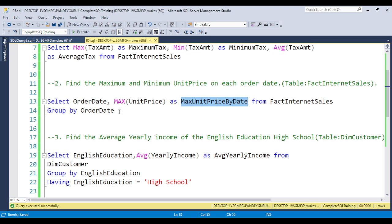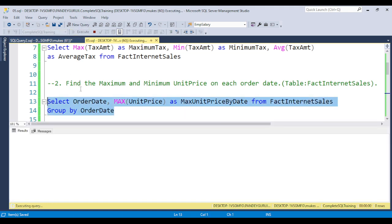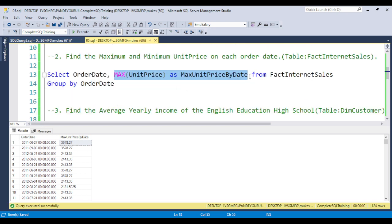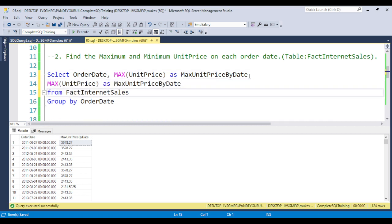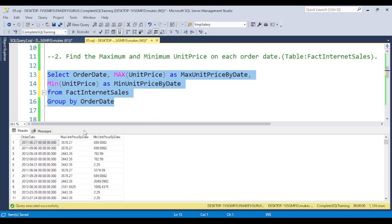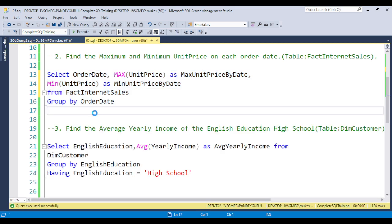You need to use the GROUP BY clause. The question doesn't explicitly mention GROUP BY, but based on the question you need to understand when GROUP BY is required and which function to use. Basically: SELECT OrderDate, MAX(UnitPrice) AS MaximumPriceByDate, MIN(UnitPrice) AS MinimumUnitPriceByDate FROM FactInternetSales GROUP BY OrderDate. When you execute this, for each date you get the maximum unit price and the minimum unit price. To solve this type of question, you need to understand the question first.